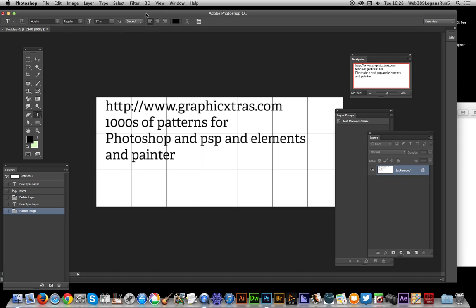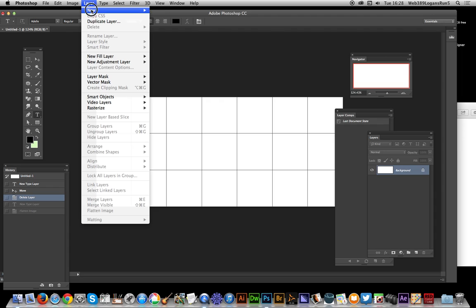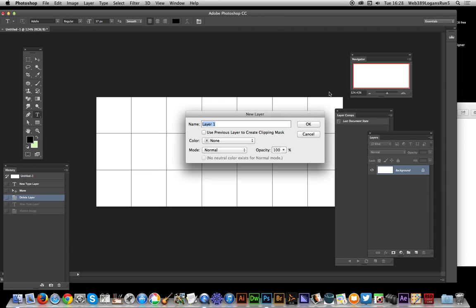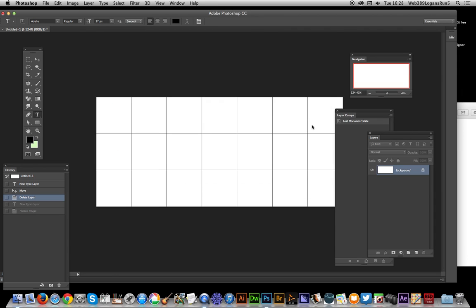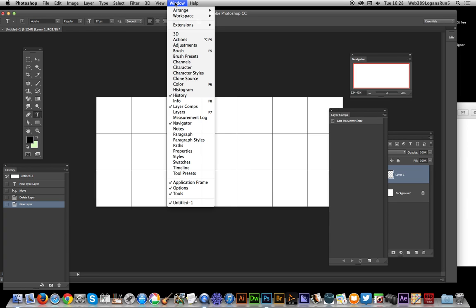What I'm going to do now is use some rosette designs from graphicxtras.com. First thing I'm going to do is click that, and I'm going to go to new layer because this is what I want for the comp. To actually see the layer comps, just go to Window and Layer Comps.